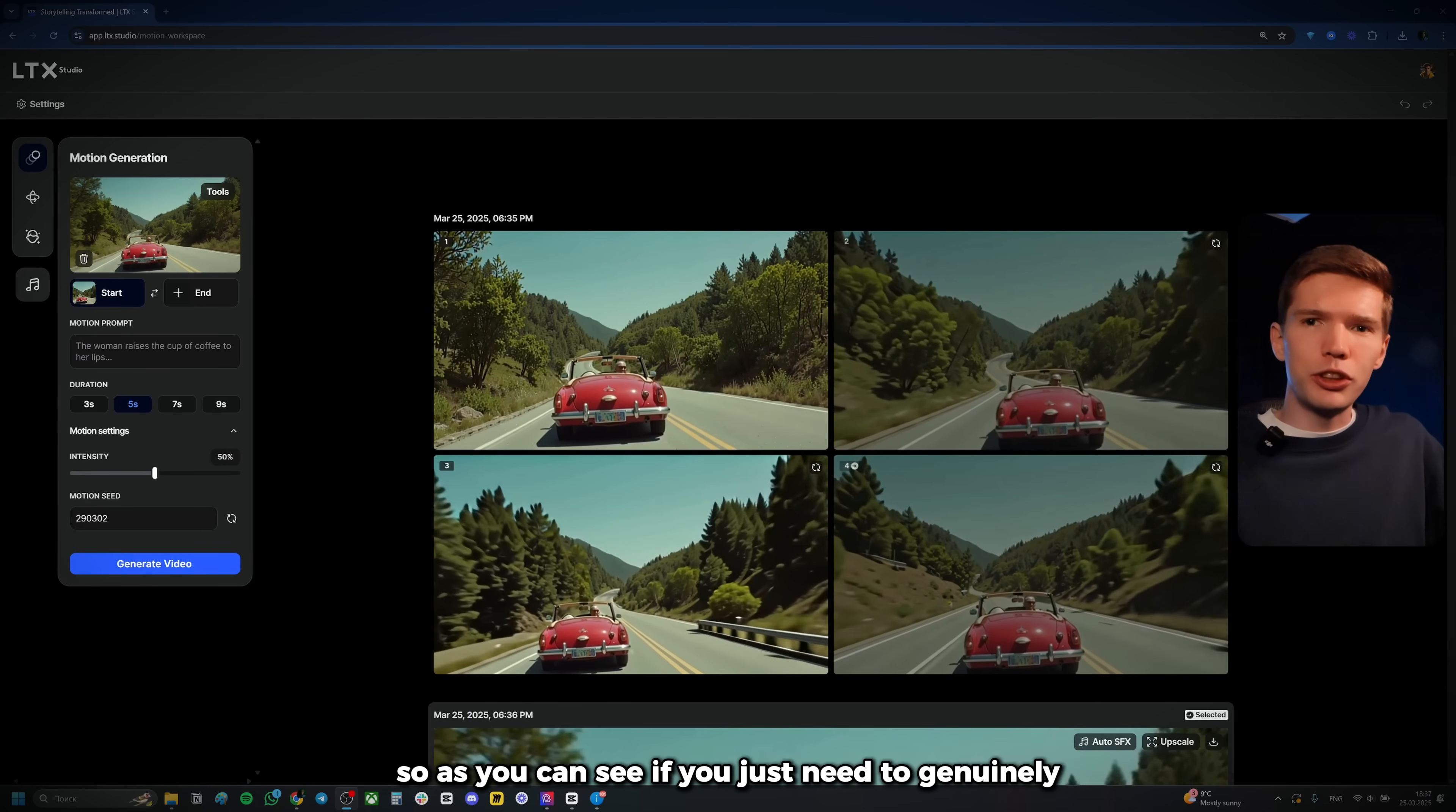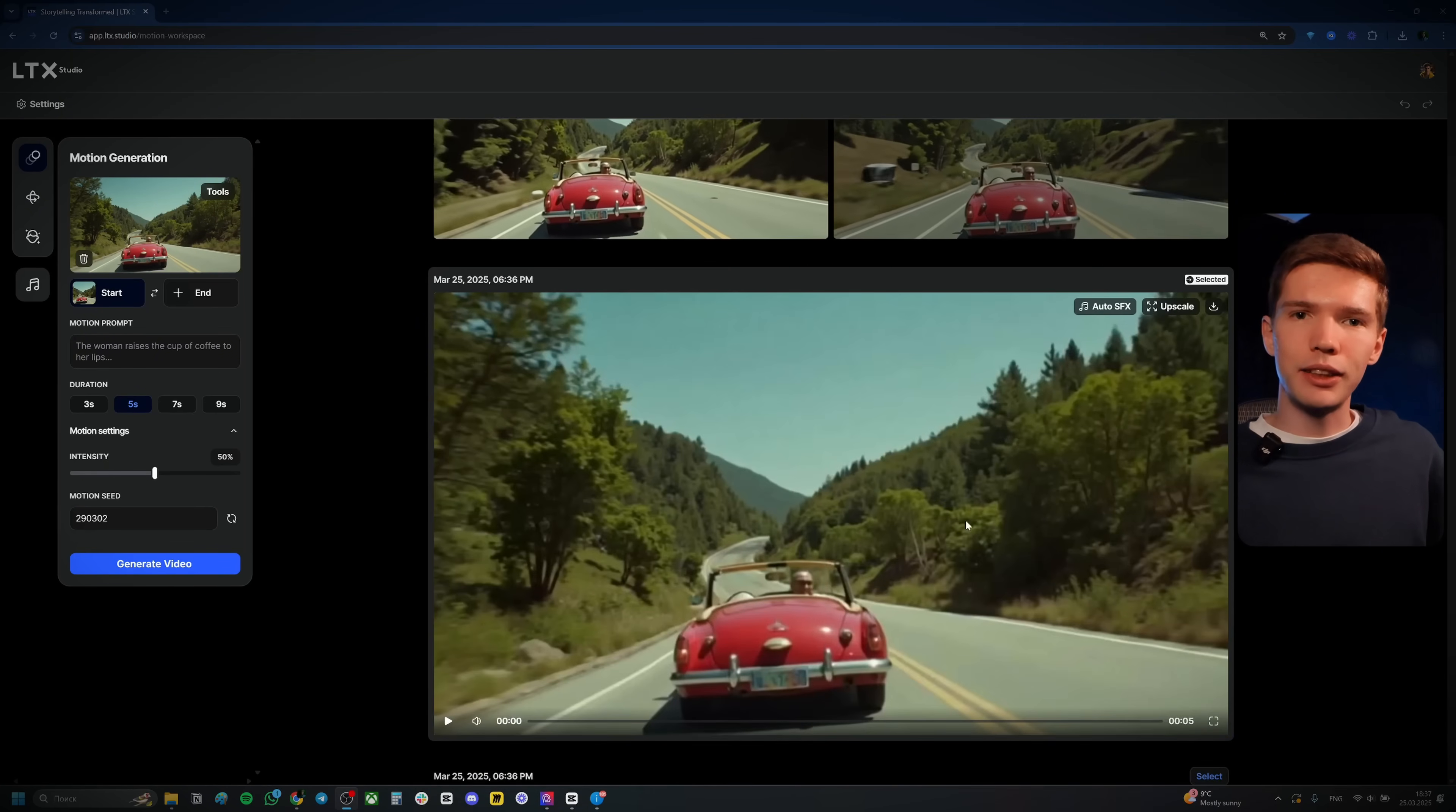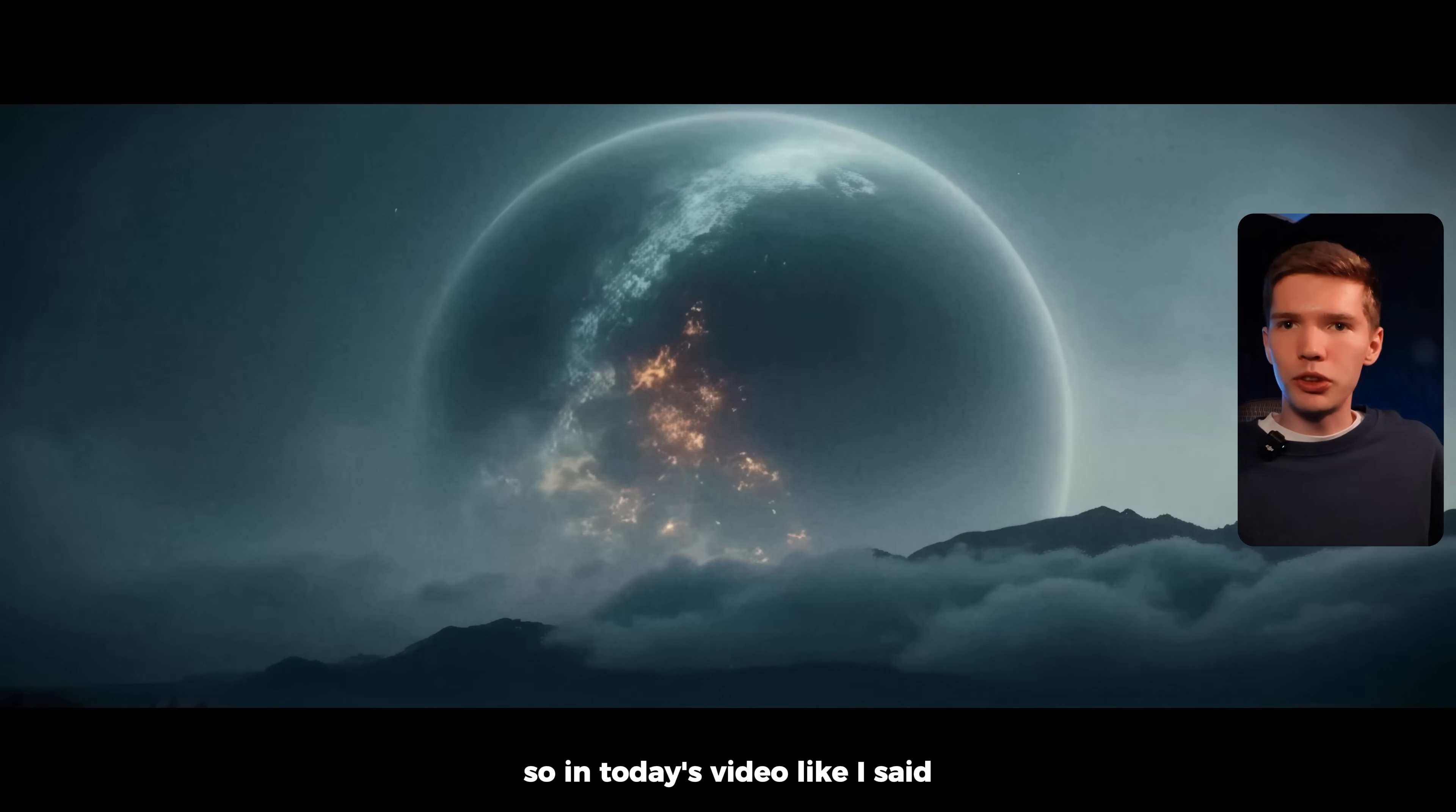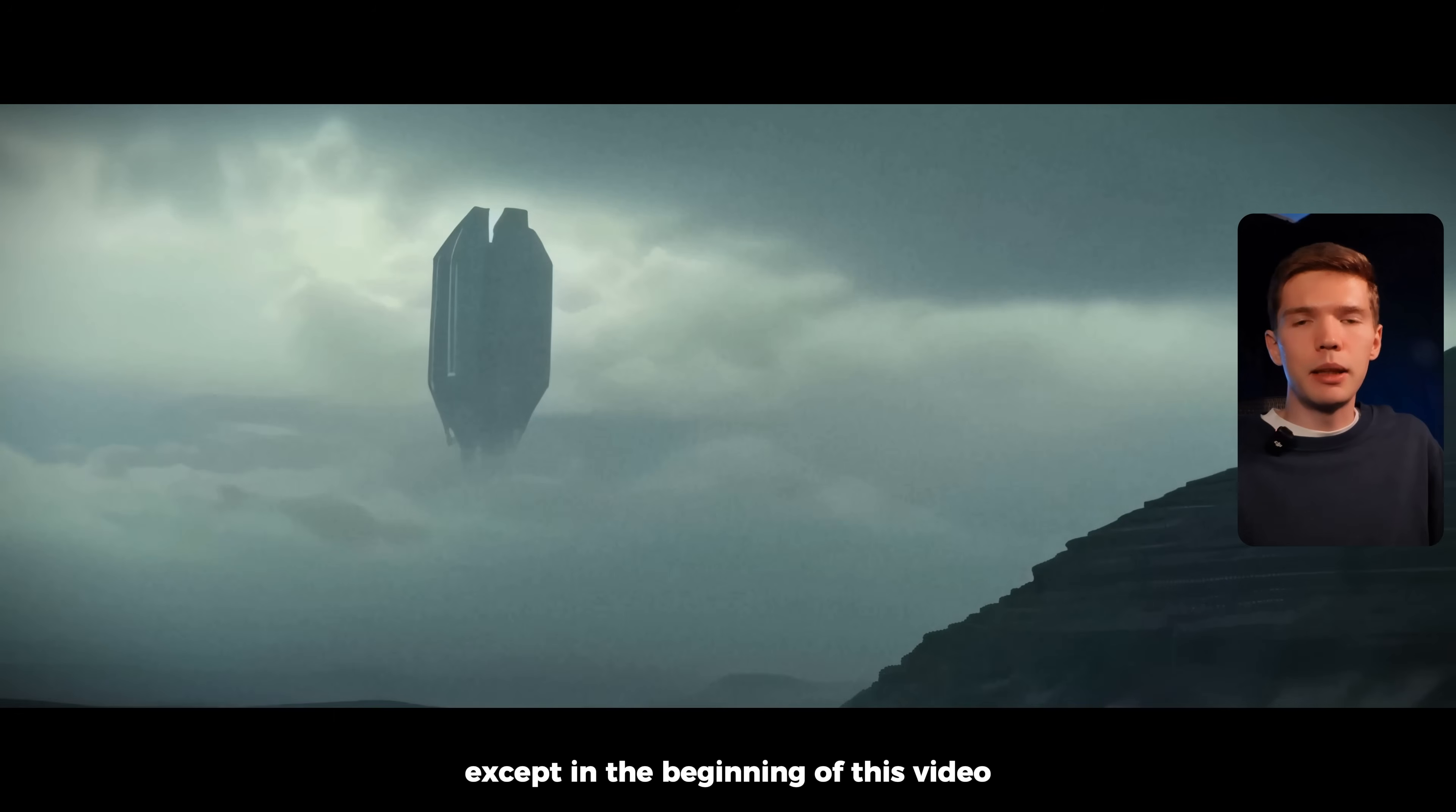And here we have the results. So as you can see, if you just need to genuinely create a piece of B-roll for your video, or you need a specific clip that you have in mind, you can just come on over to LTX and get this. And just look at the quality. Looks very realistic. If you ask me, super cool. So with that said, let's get into the actual video. So in today's video, like I said, I want to put LTX Studio to a test and create a clip that will look just as realistic as the one that you saw in the beginning of this video.